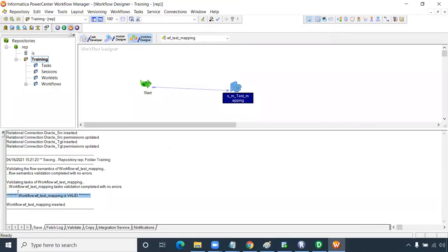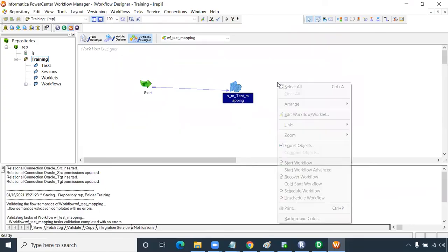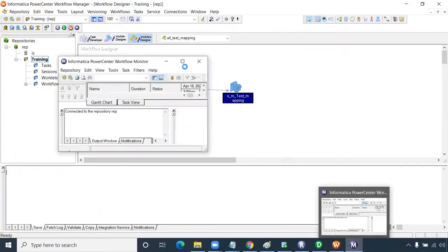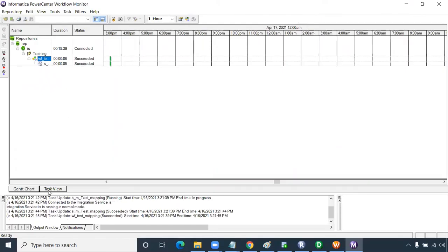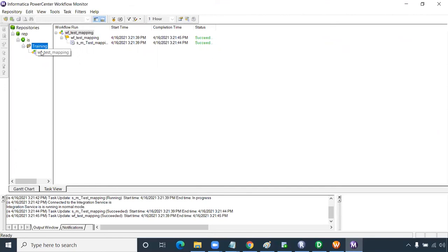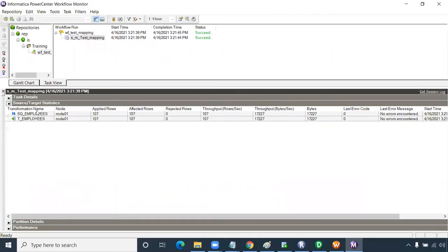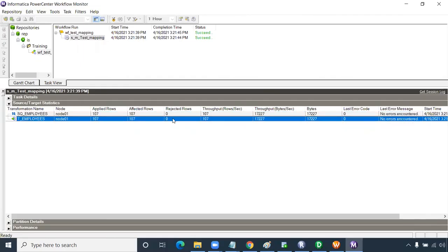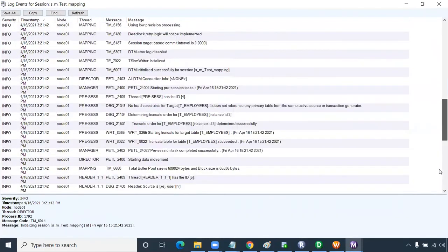Right-click anywhere in the white space of the Workflow Designer and click Start Workflow. The Workflow Monitor will automatically open, showing the run status. It will show 'Succeeded'. Click the Task View button and select your workflow. You can view source and target statistics — 107 rows loaded from the source into the target with no rejected rows. You can also right-click and Get Session Log to check for any errors.